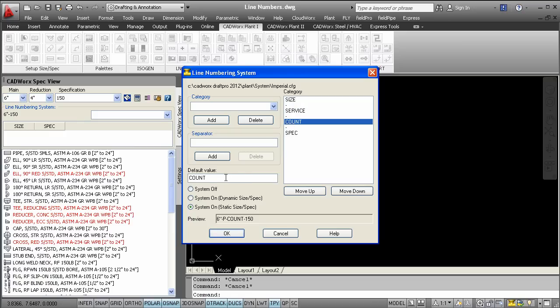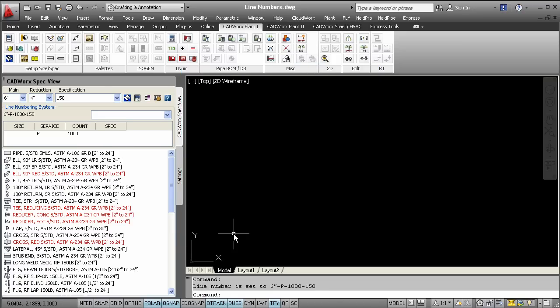With line numbers, you can also generate a line list that will allow your design to speed up even faster.